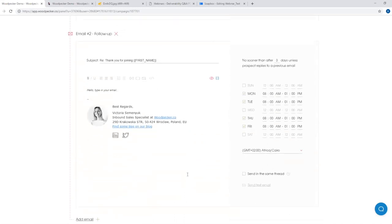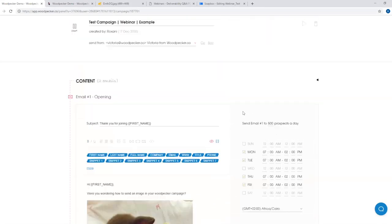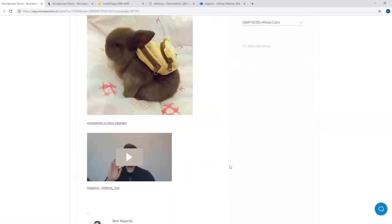In the edit mode of each follow-up, you'll have a 'Send in the same thread' checkbox. You can freely uncheck this box, and in that case your follow-ups will be sent separately. Also, we receive many questions about email limitations within a specific campaign. You'll see a limit of 50 emails, with a recommended number of 100 to 150, and a maximum of 500 emails. By the way, this limitation applies only to the first email in the sequence — it doesn't count follow-ups.